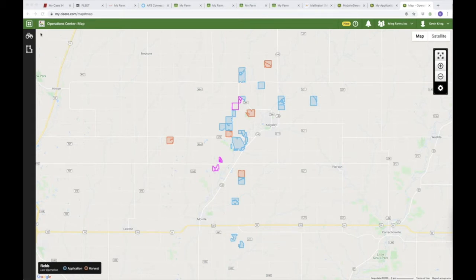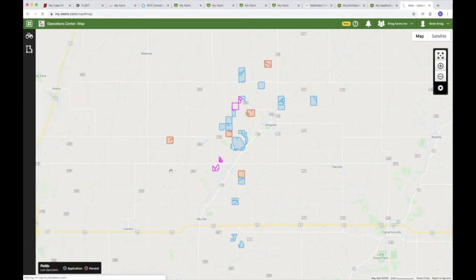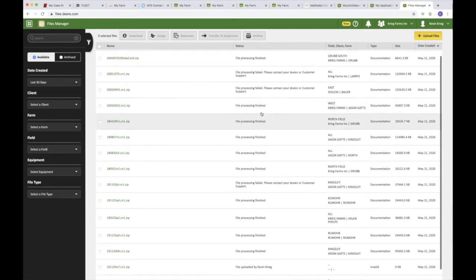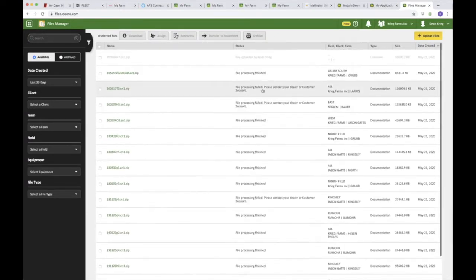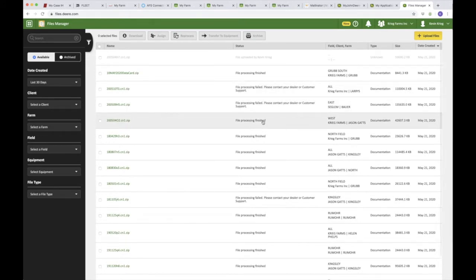Essentially what I've done is started out with a blank slate today. I came over to the Files Manager and clicked on upload files. I brought in all of these different zipped up CN1 files and had it go through the processing status. You can see there are a couple that have failed, and quite a few that have processed and provided data, which then turned into that map view in the Operations Center.